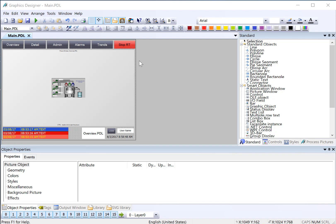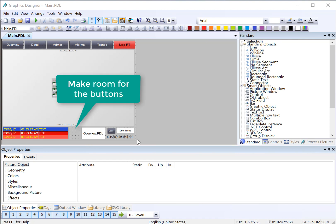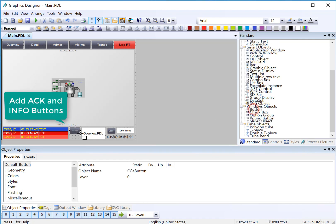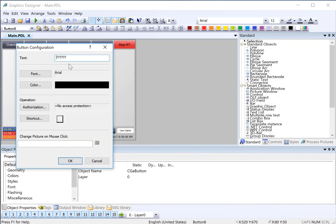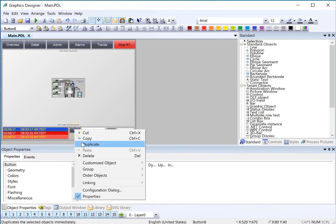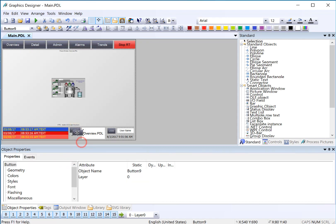We're going to start on our main PDL where our alarm banner is. You can see that I have refactored these controls so I've got room for my acknowledgement and info button. I'll drag out a button. This will be my acknowledgement button, and I will duplicate that.